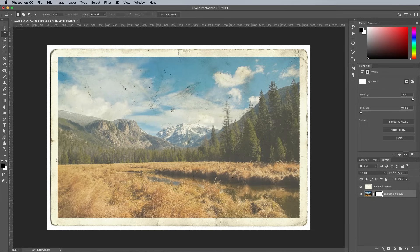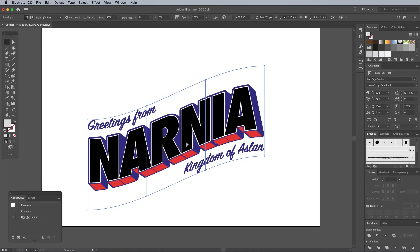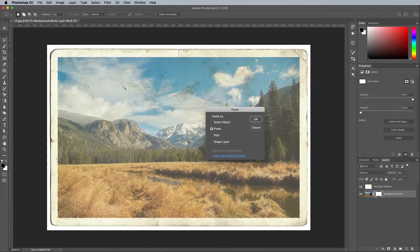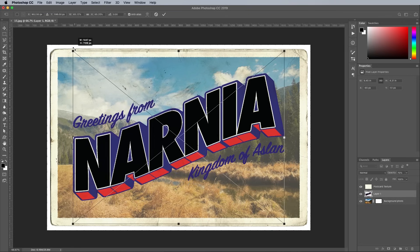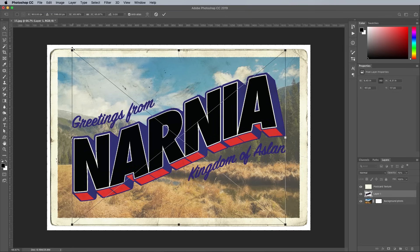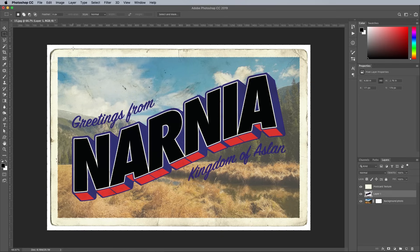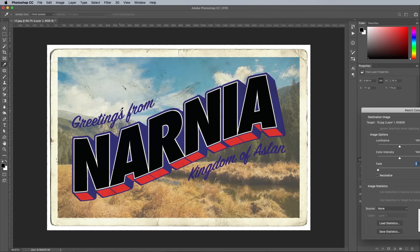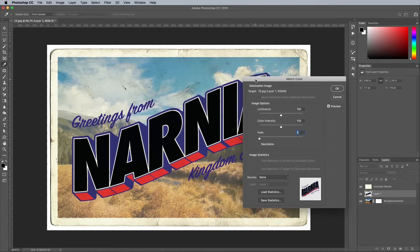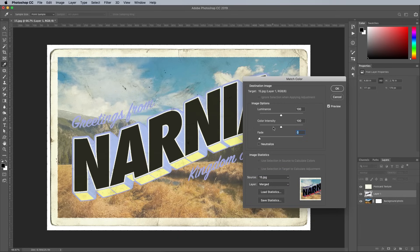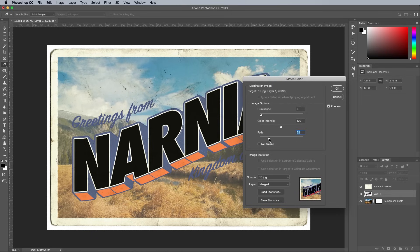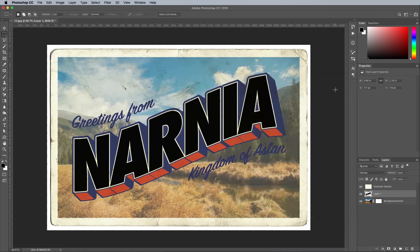Switch back to Illustrator and make a copy of the artwork, then paste it as pixels within the Photoshop document. Scale it to size to fit on the postcard. The colors from Illustrator look a little too vibrant to suit this vintage postcard effect, so go to Image Adjustments Match Color. Select the current document as the source, then choose Merged as the layer option. Adjust the sliders to better balance the colors, taking the luminance down to around 10, then bringing back the contrast with around a 40% fade.